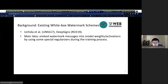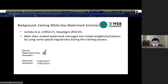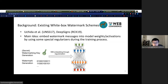White box watermarking was first introduced by Uchida and later refined in DeepSign. The main idea is to embed watermark messages into model weights or activations by using special regularizers during the training process. Initially, a watermark extraction key is generated, and a random binary string is also generated, which serves as a watermark. The watermark is embedded through regularization during training, so it doesn't impact model accuracy.